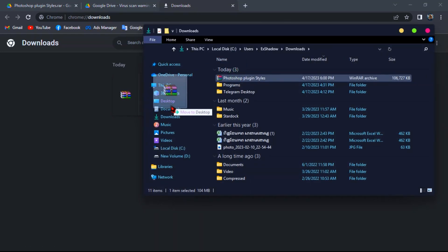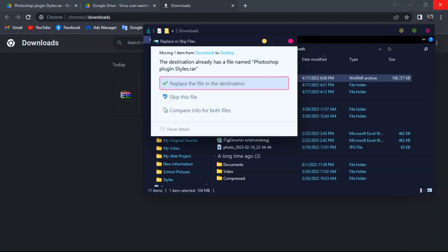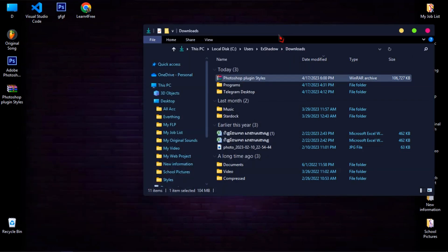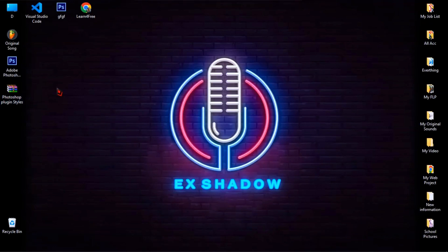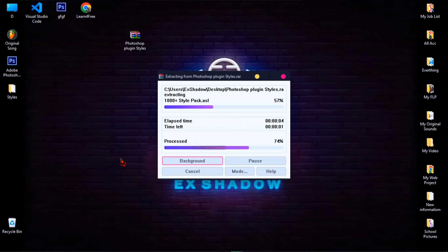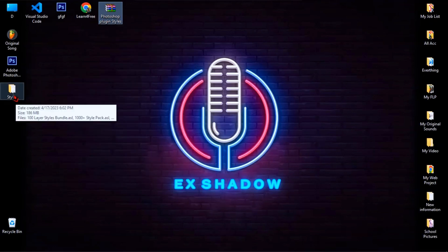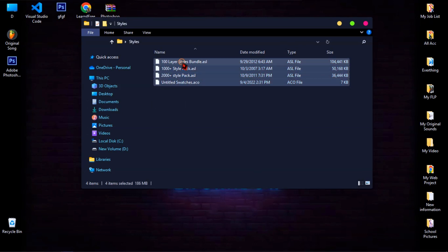After the download is finished, open your file folder then send it to your desktop. I have already downloaded it, so it's asking me to replace. Now extract your file, then open the extracted folder and copy all files inside.